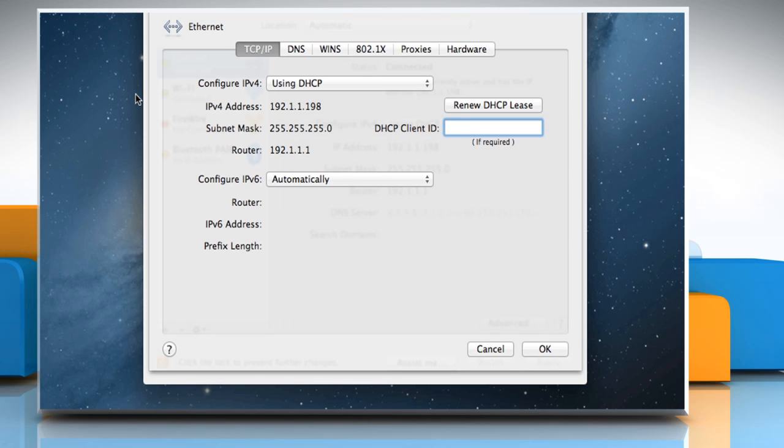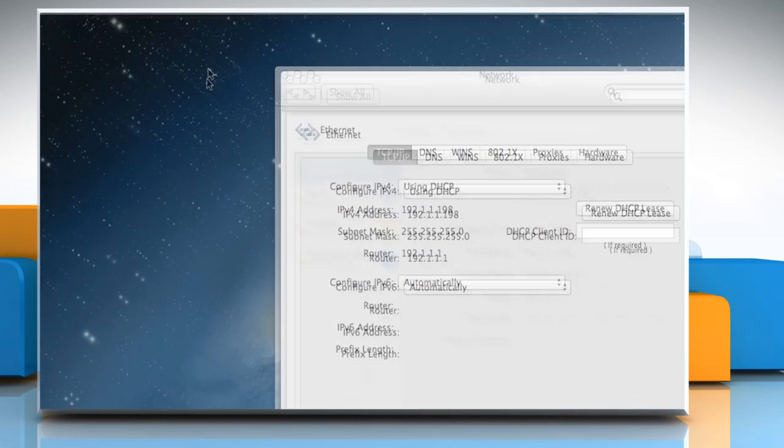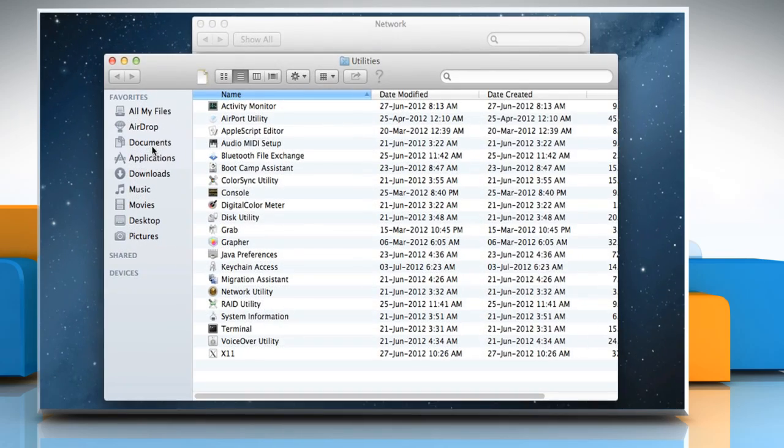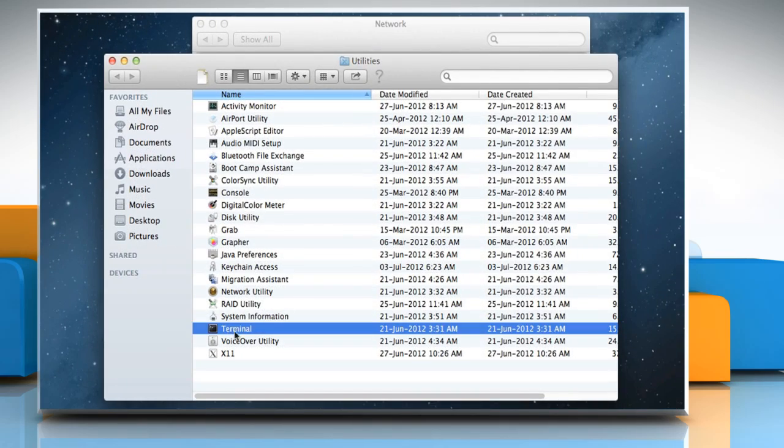To do so, click on the Go menu and then click Utilities. Double-click on Terminal to open it.